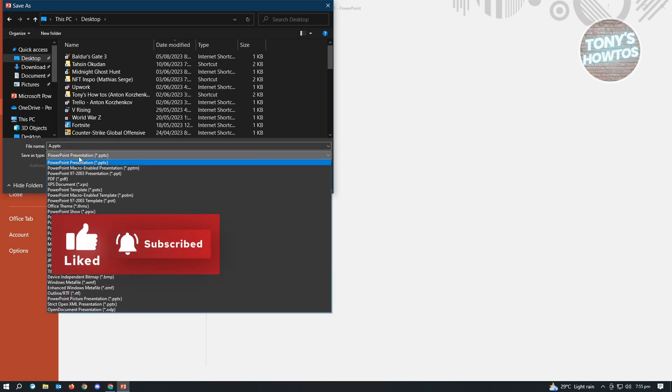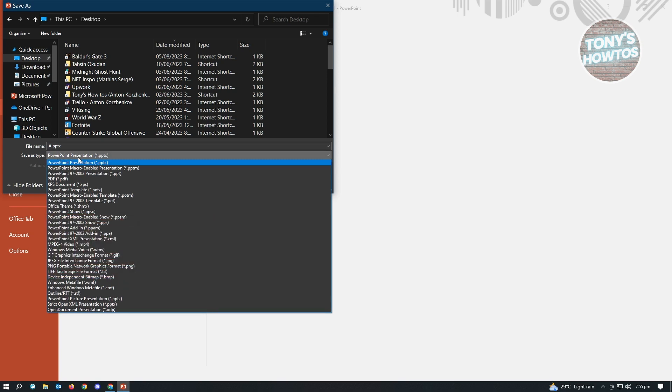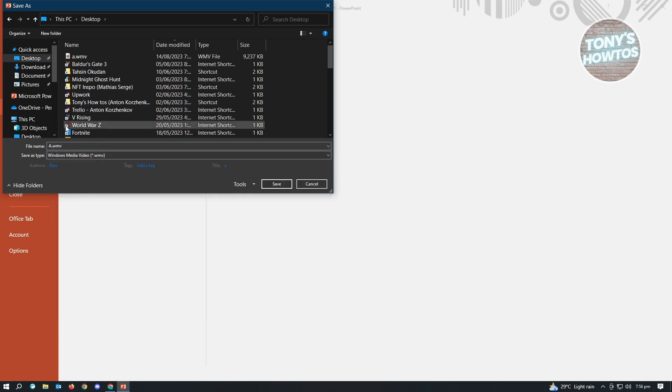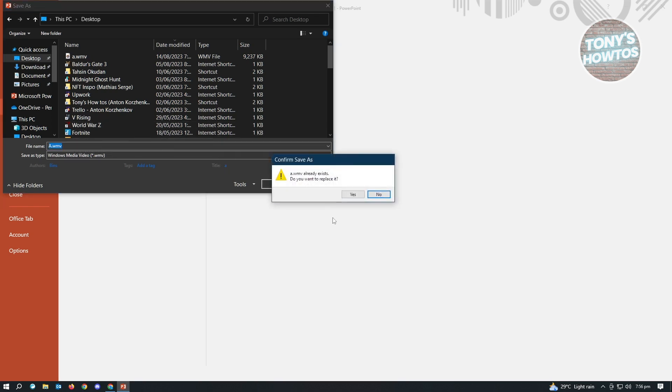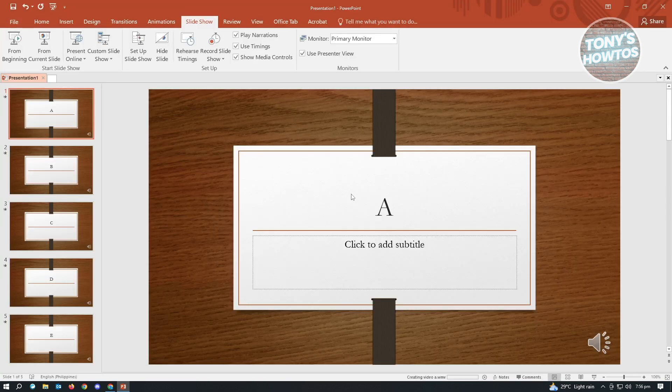This is actually Windows Media Video. You want to choose that and just click on save. And here it's going to say WMV already exists. Just click on yes. It's already created my other video before.